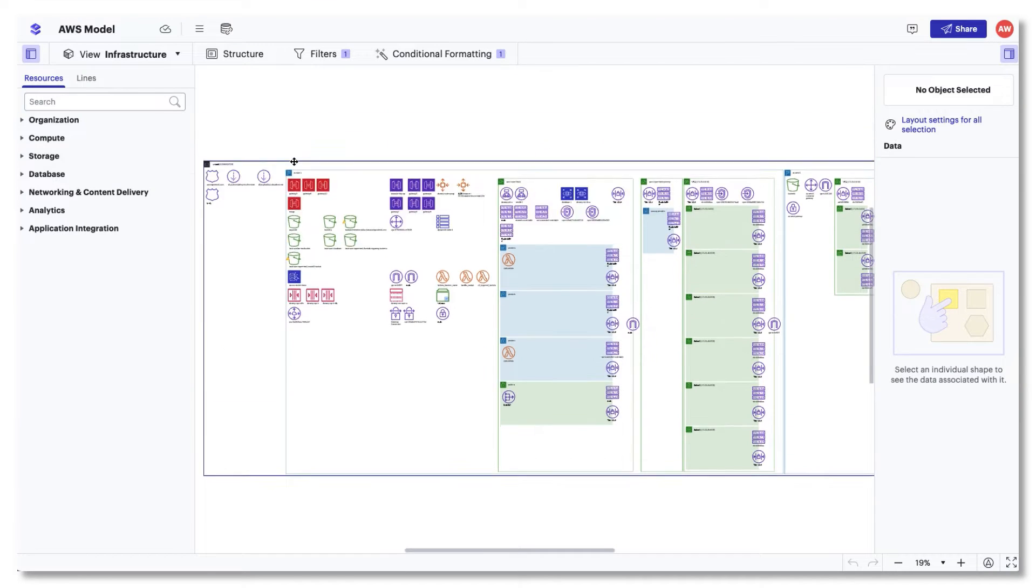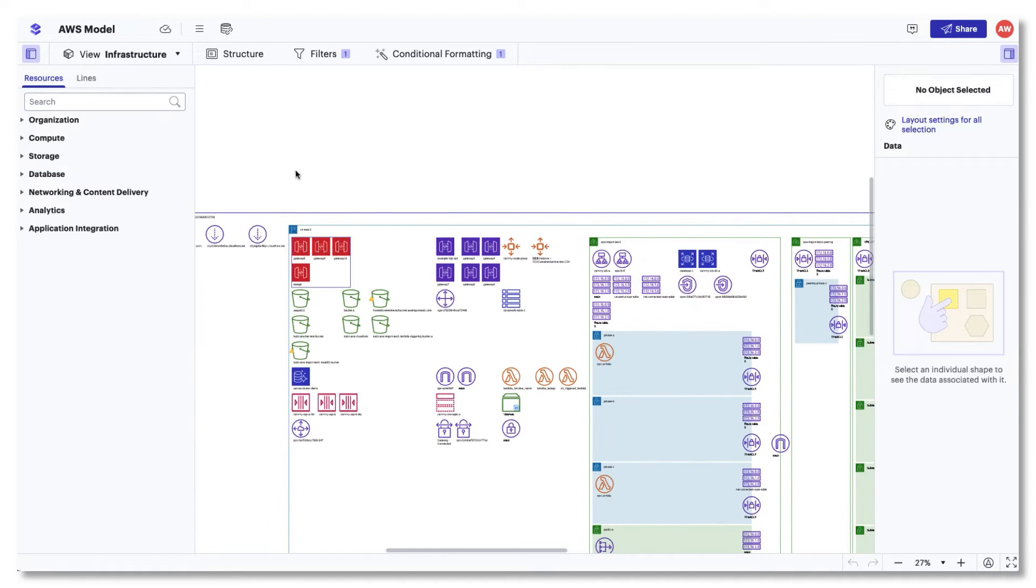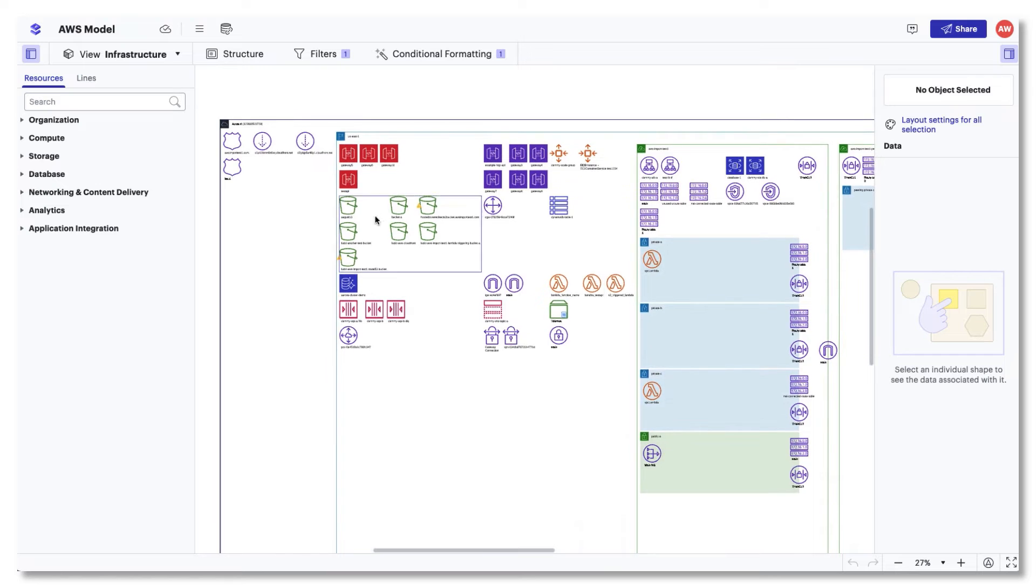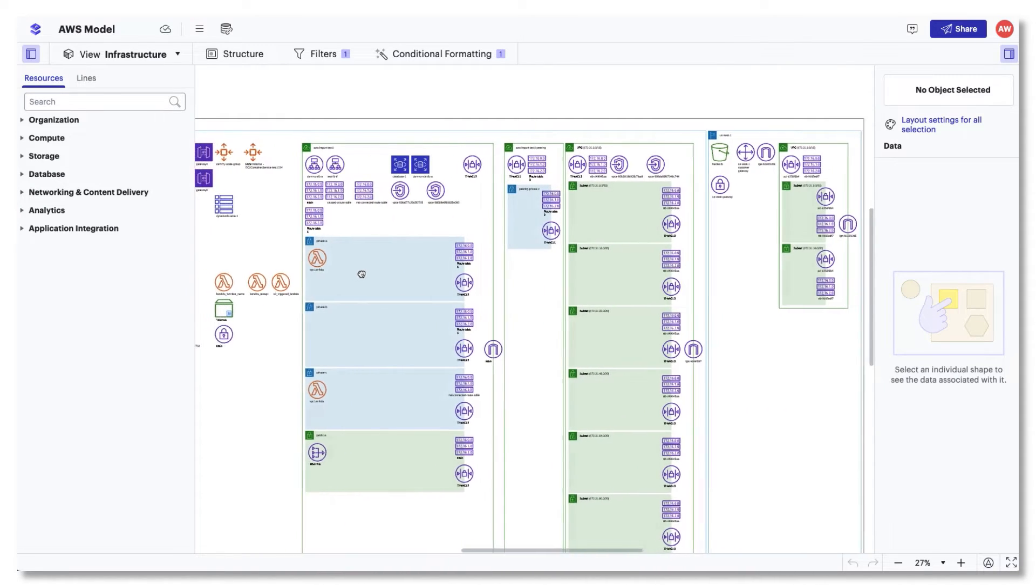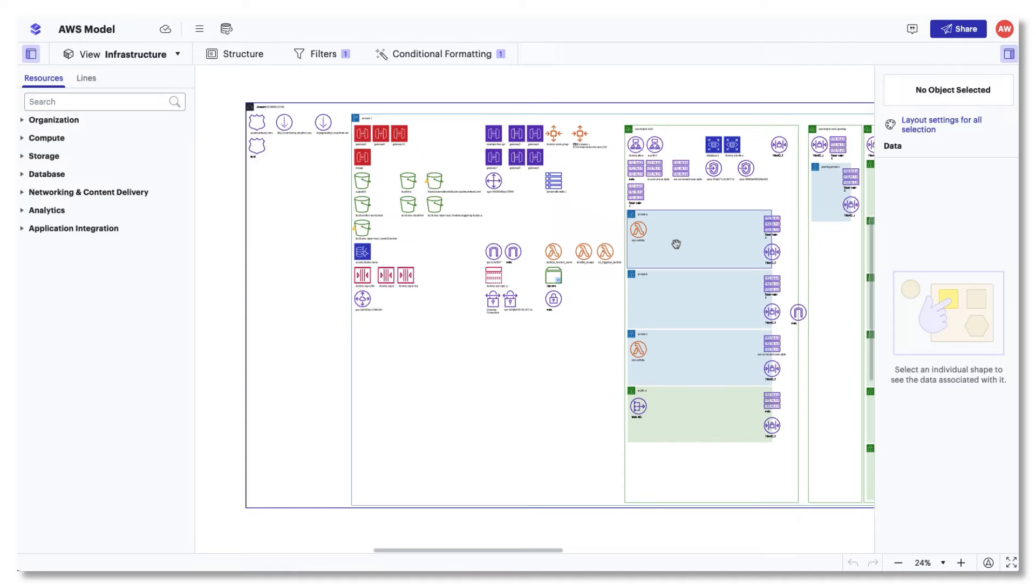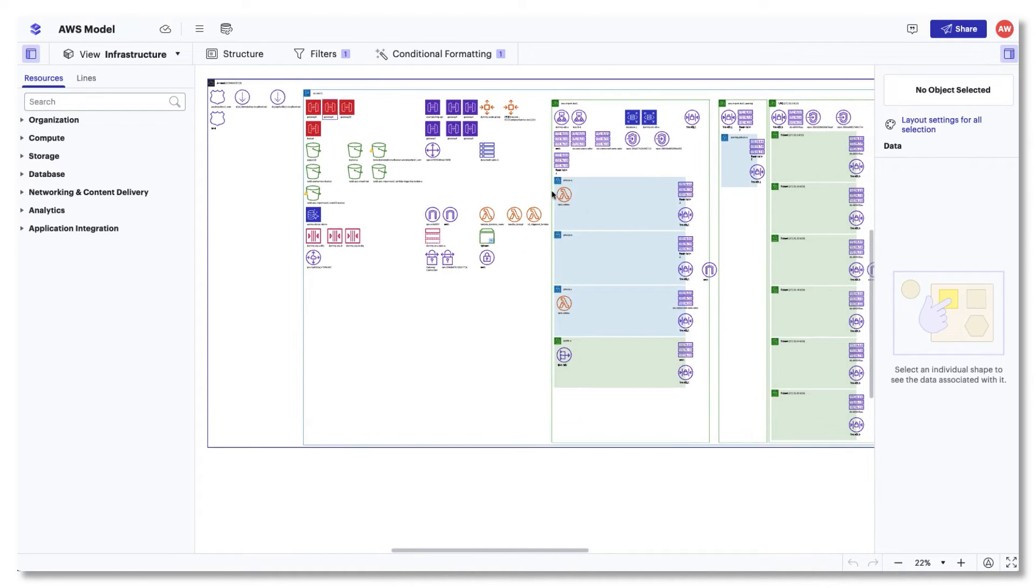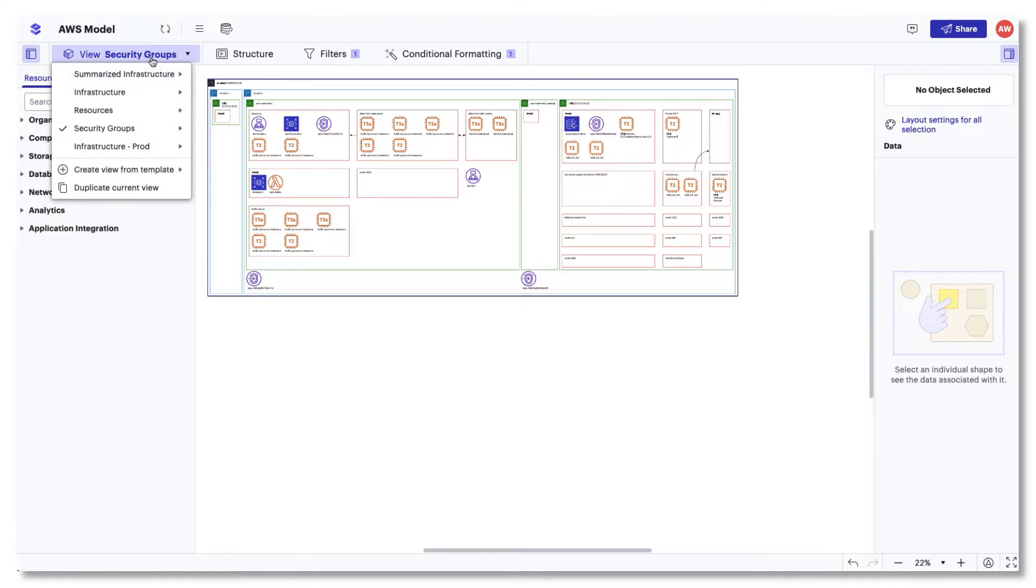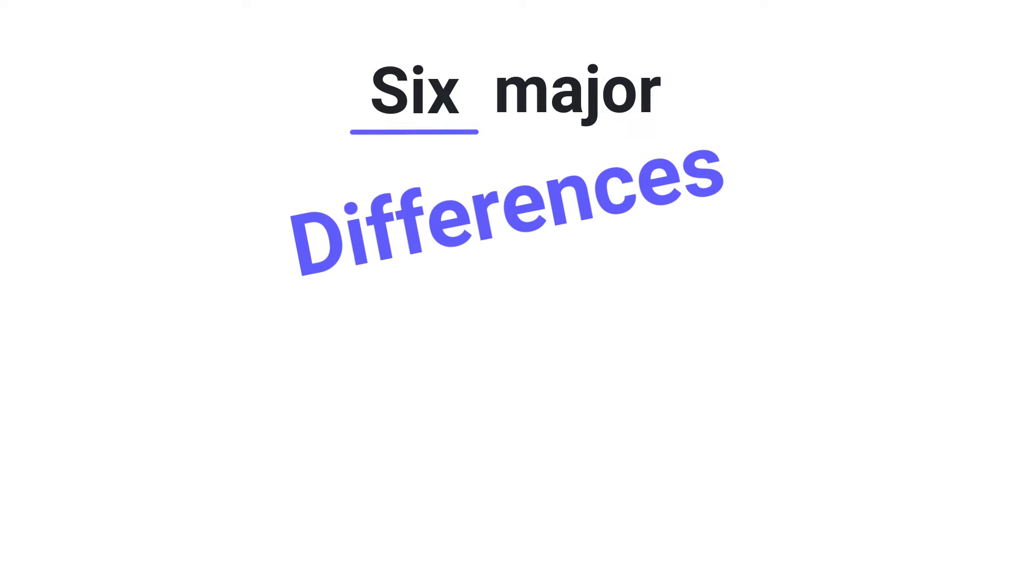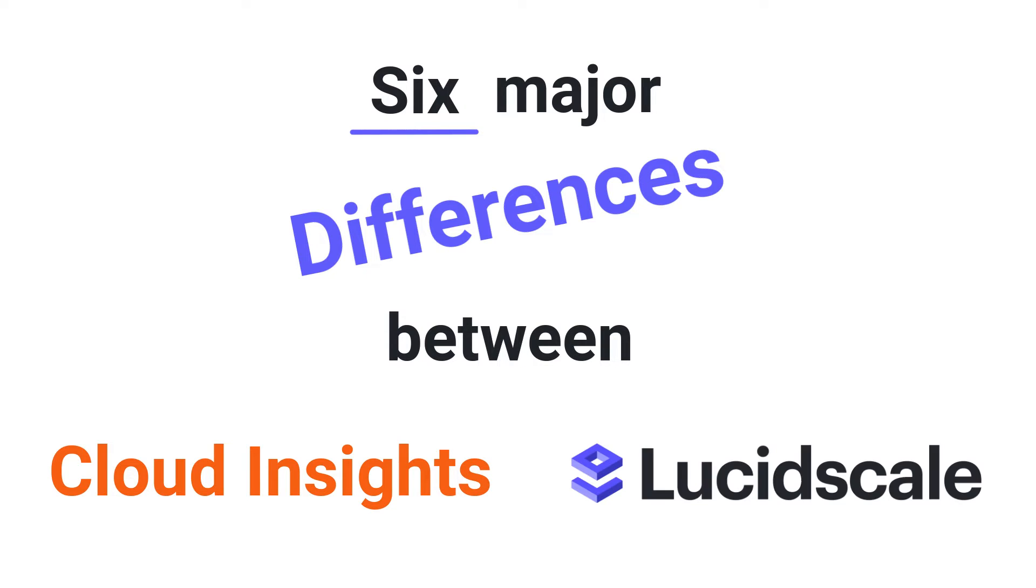LucidScale is a solution designed to help organizations build a clearer picture of their cloud infrastructure through accurate, dynamic cloud diagram models. While it might sound similar to what you know about Lucidchart Cloud Insights, we've made some exciting improvements to the user experience that will change the way you view and manage your cloud infrastructure. Here are six major differences between Lucidchart Cloud Insights and LucidScale.